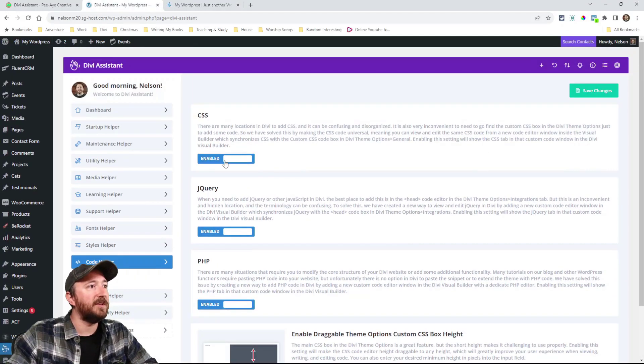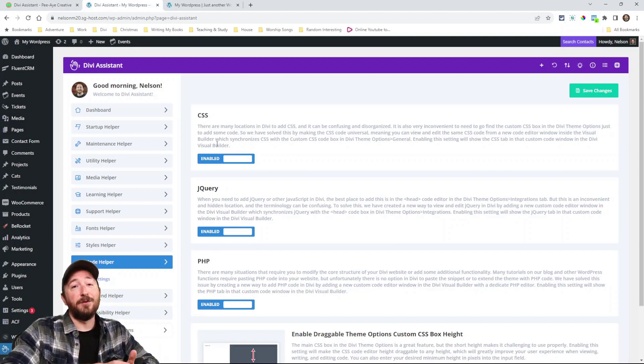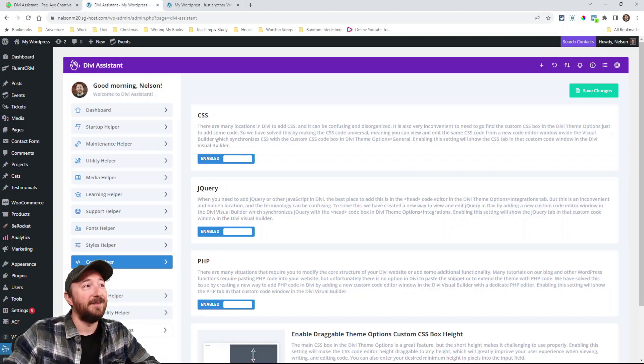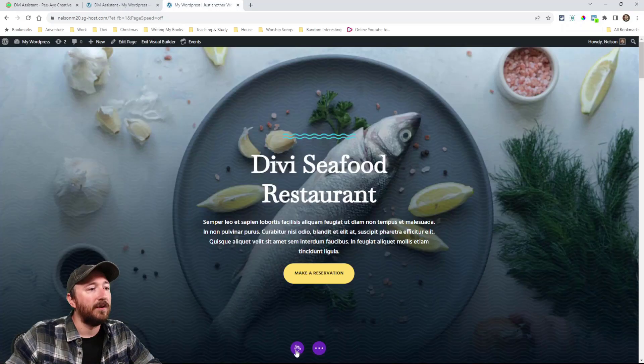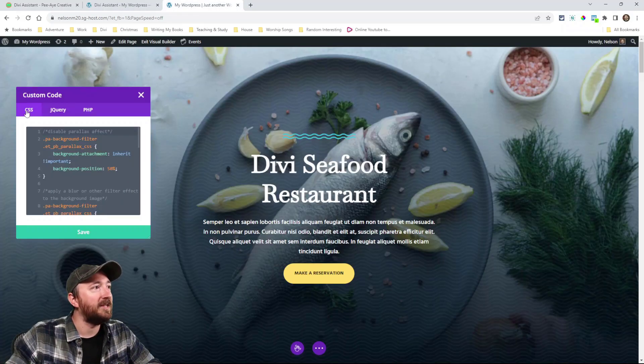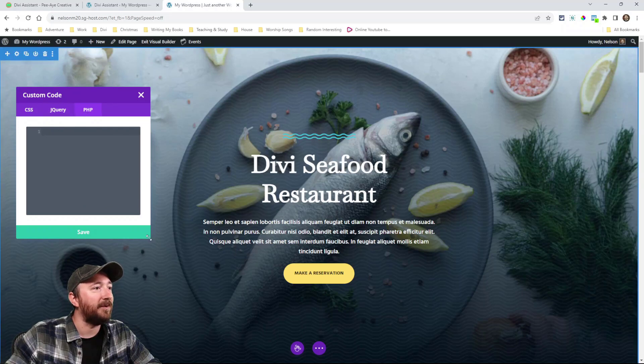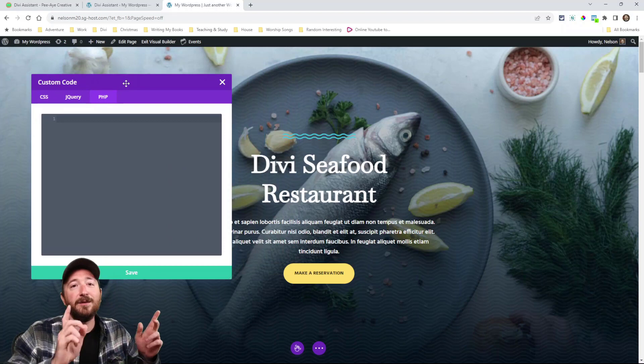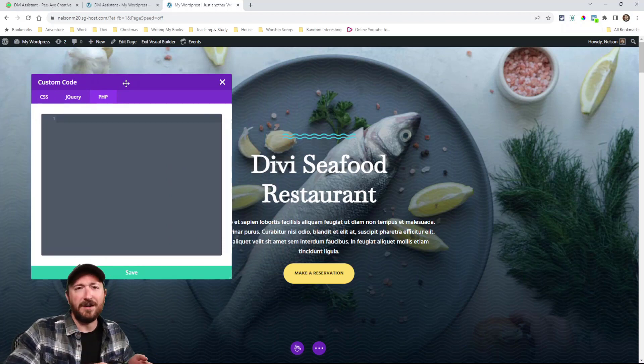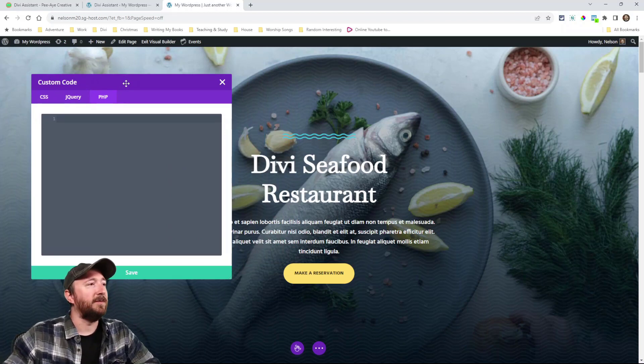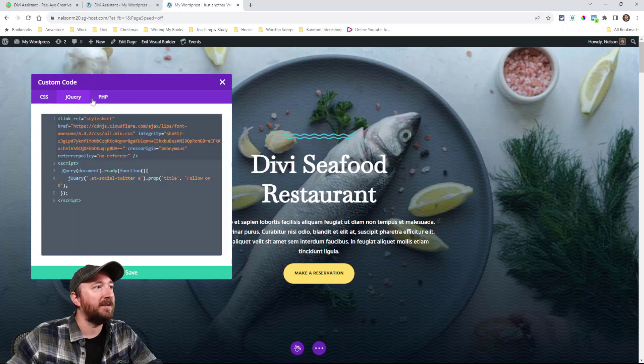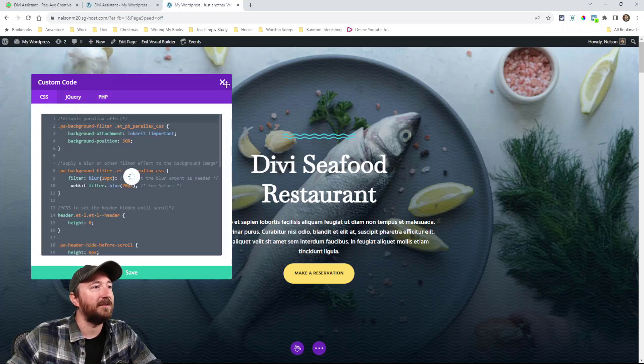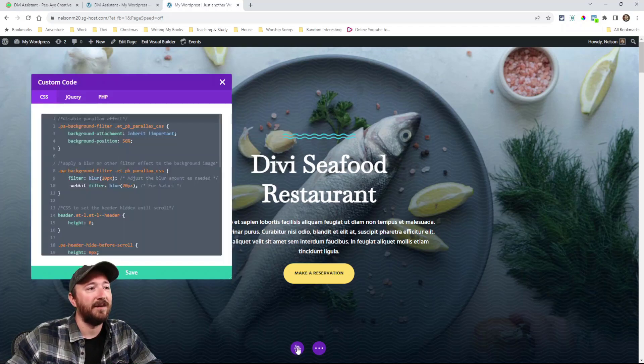So look at this. We have this little thing right here. Look at this CSS, jQuery, PHP. You can add snippets right here. Look, I'm inside the visual builder. See, now you don't need to go to theme options or the integration or even have a child theme. You can do it all right here. CSS, jQuery and PHP. You can just paste it in here and save, and you can access this from anywhere right here.